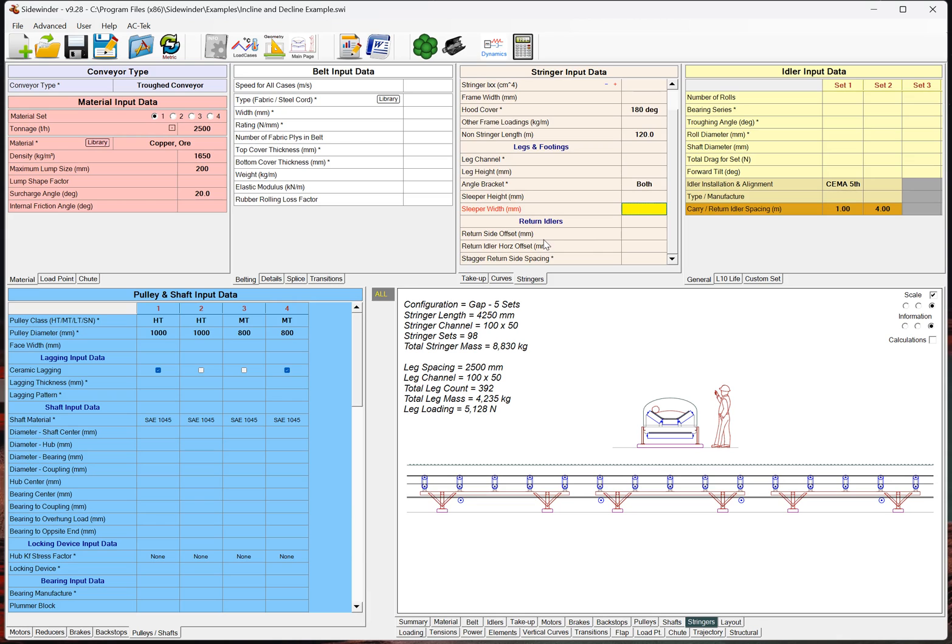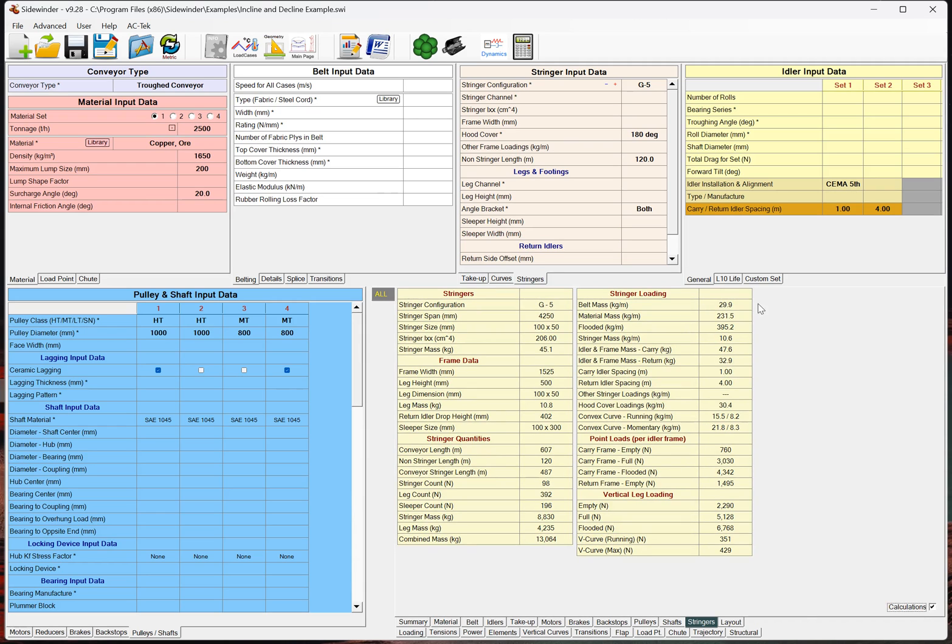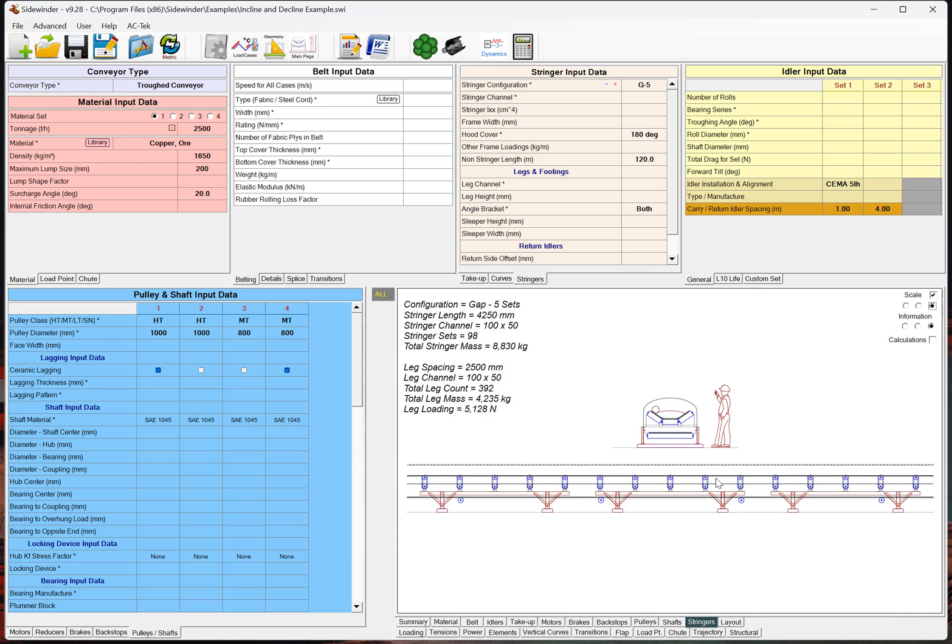Sleeper height and width. The return side offset is just how high that is. So, most of this is all geometry that you can play with. And I do have all of the deflection calculations are also all completed. And I'm planning on probably adding a graph maybe to the calculation page, actually showing a graph of the stringer actual deflections, which I think will be quite nice.